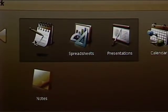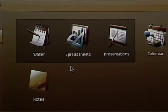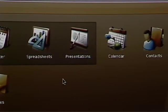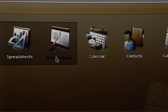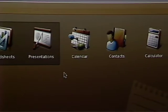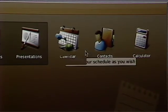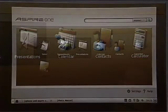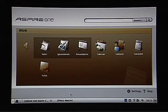Instead of Word, we have Writer. Instead of Excel, we have spreadsheets. Instead of PowerPoint, it's called presentations. There's also a calendar, contact, calculator, and a notes area. So this works pretty much identical to the way that you'd use Microsoft Office.